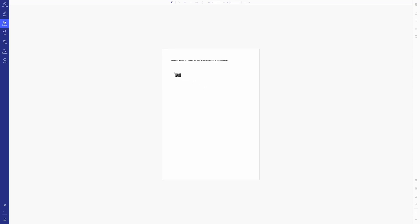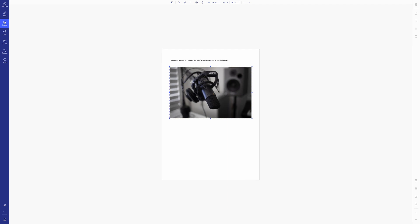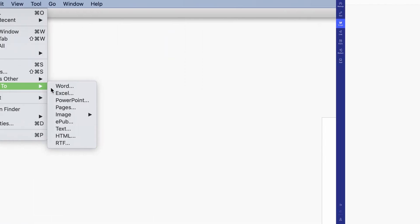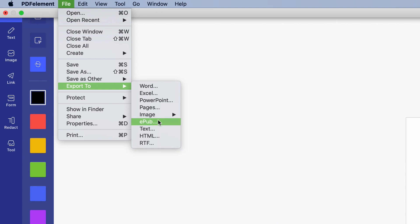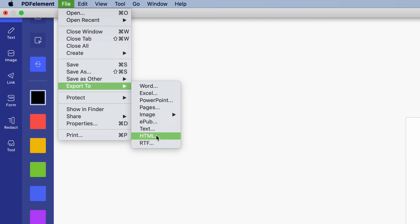If we take a look at the list of features, it actually includes all of the following. Just like Adobe Acrobat, you can create a PDF from the ground up or edit an existing PDF document. You can also convert your PDF document into various file formats, including Word, Excel, PowerPoint, image formats, EPUB, text, HTML, and RTF.